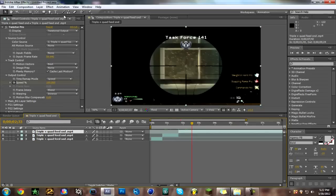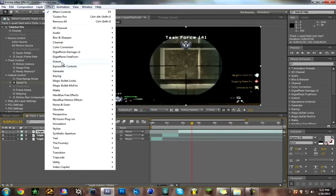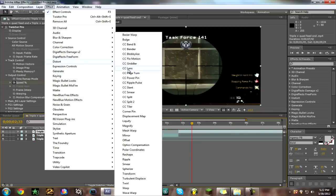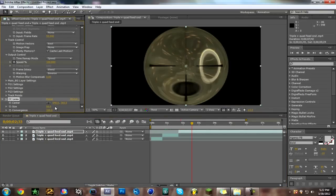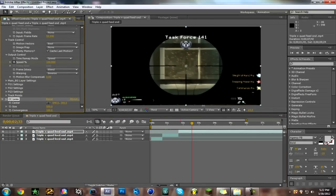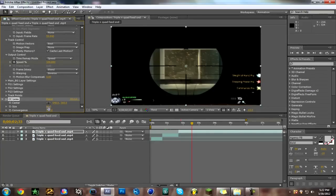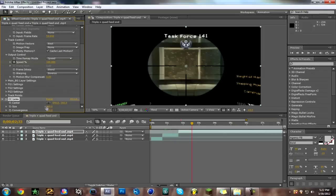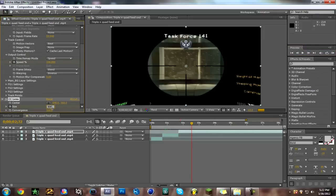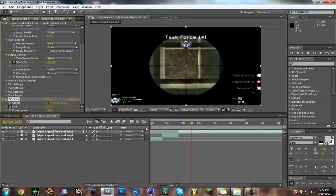So now you're gonna click on your third layer, I'm gonna go to effect, distort, CC lens. And then make your size, let's make it 200. If not 300, 200. Not 20, 200. Make a keyframe by clicking the stopwatch, the stopwatch right here. Then go back a frame, make it 500.